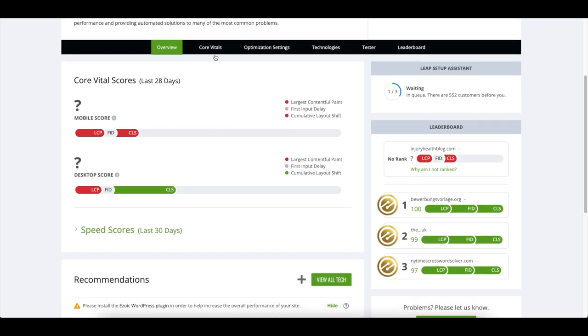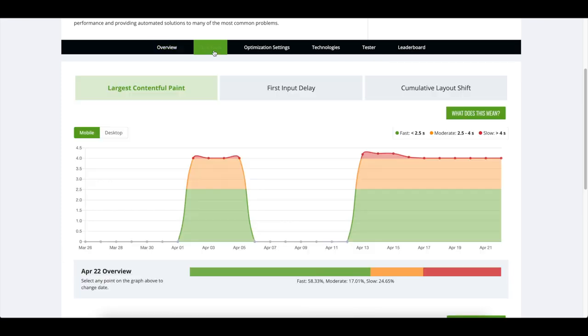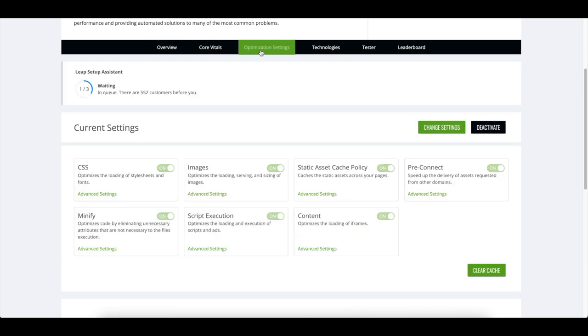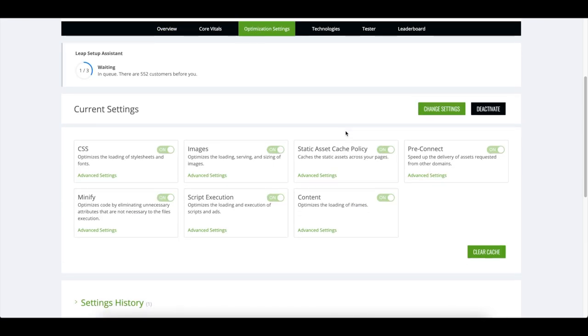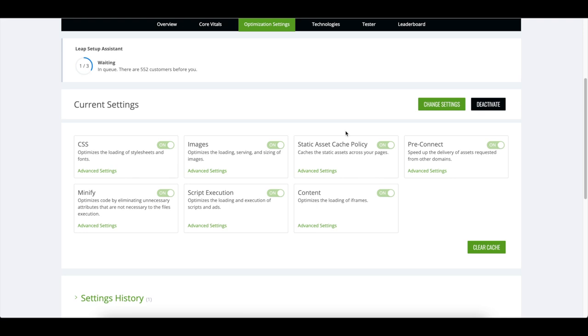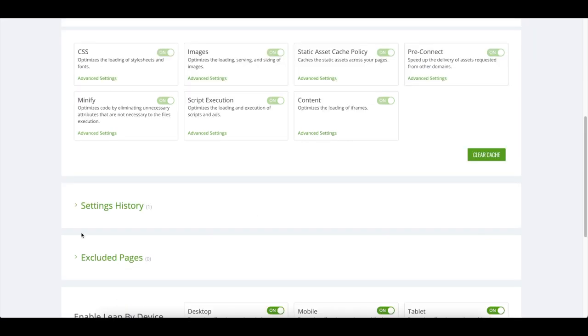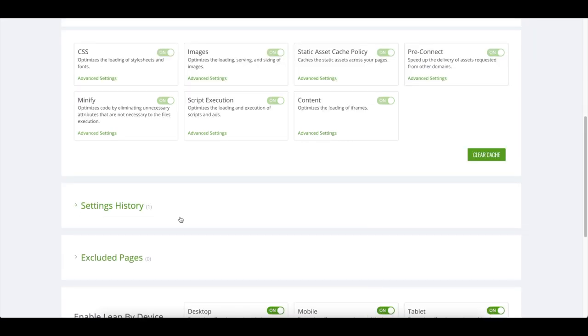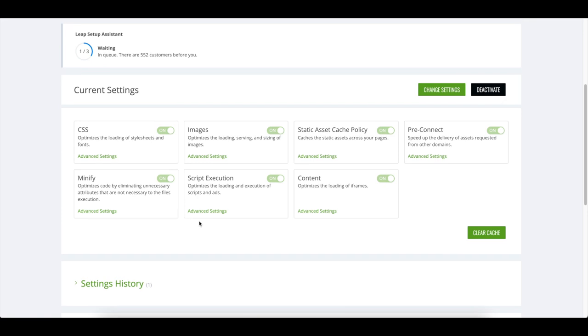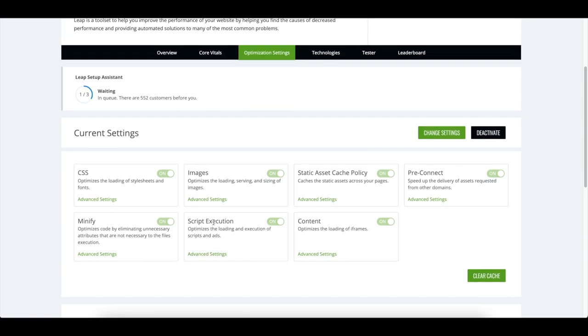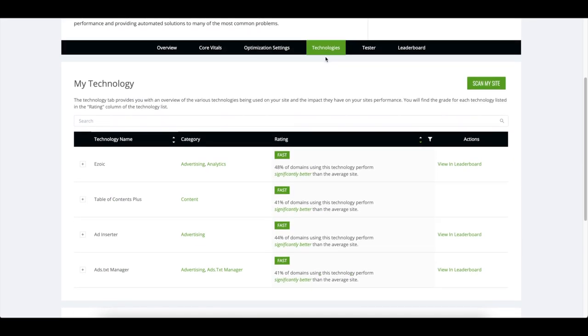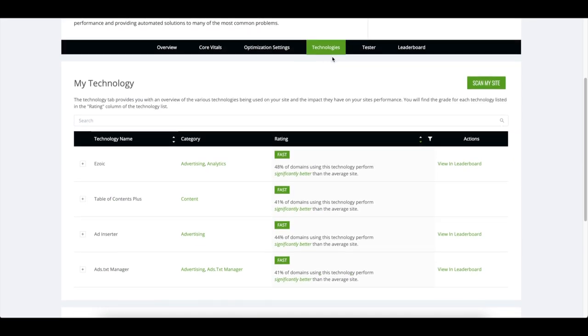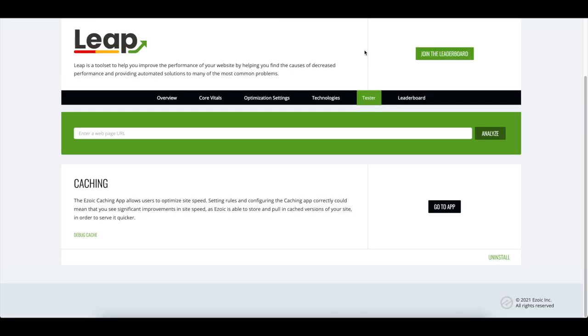The tool includes optimization settings that render other speed and caching plugins obsolete. You may be wondering how Leap can perform against some of the most popular plugins out there. Today I'm going to show you four plugins often used by publishers and how they perform against Leap regarding core web vitals and overall site speed and why you no longer need multiple plugins to do what Leap can do all on its own.